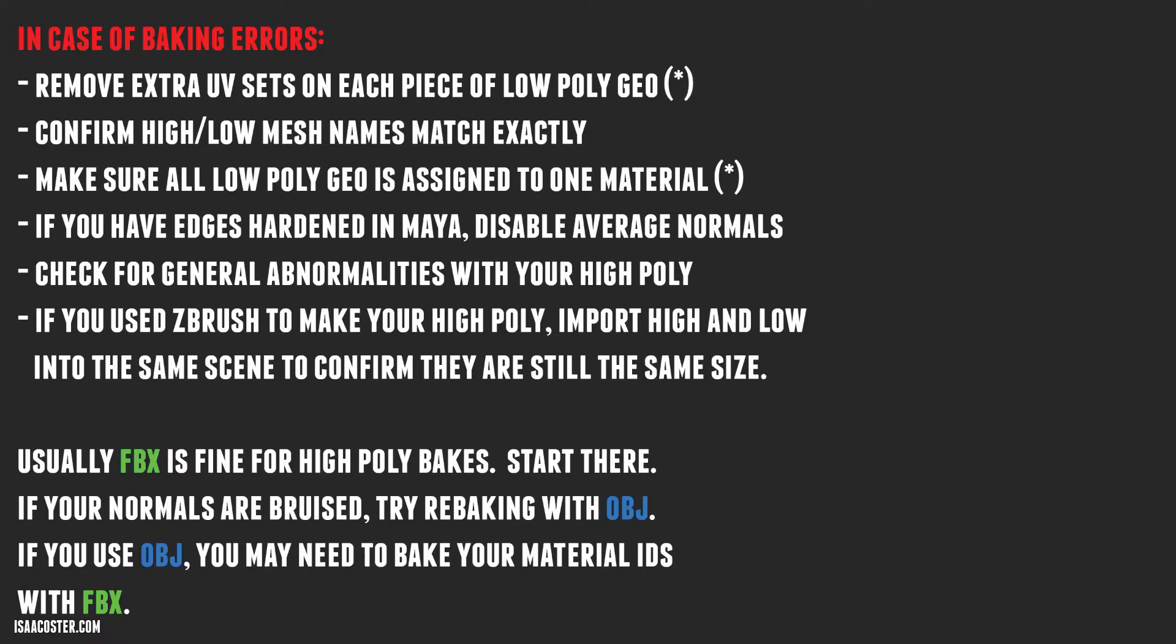All right. So here is an imperfect, incomplete, but good starting point list of things to check in case of baking errors. First thing you want to do is remove any extra UV sets and you got to check every single piece of geometry individually. The asterisk here is sometimes you need extra UV sets. And if that's the case, you're going to have to work around it. There's probably a way in Painter to disable non-default UV sets. There's probably some setting in there that I just haven't had to come across yet. But in general, if you're just getting started, you probably only need one UV set. So just confirm that that's the case.